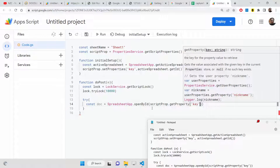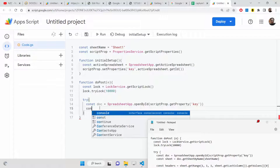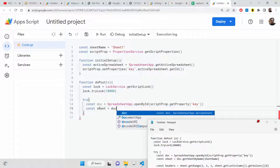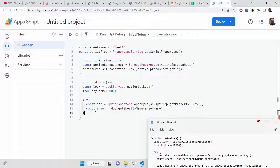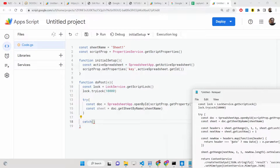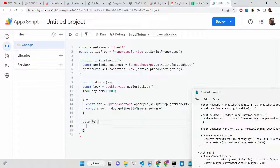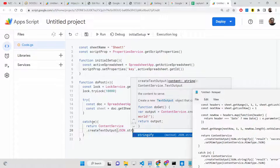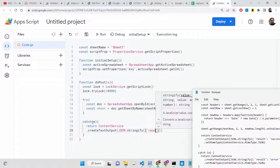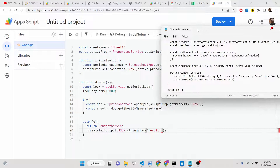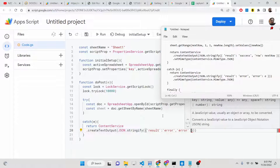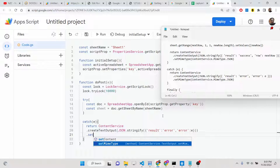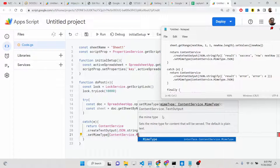We pass the property key to getProperty(). Then we select the sheet: const sheet = doc.getSheetByName('Sheet1'). Since this is a try-catch block, we also need to write the catch statement: catch(e). If any error occurs, we return the error using ContentService.createTextOutput(), JSON.stringify with a result property showing the error. The result will be set to 'error' and we also return e. We set the MIME type to ContentService.MimeType.JSON since we are sending a JSON response.